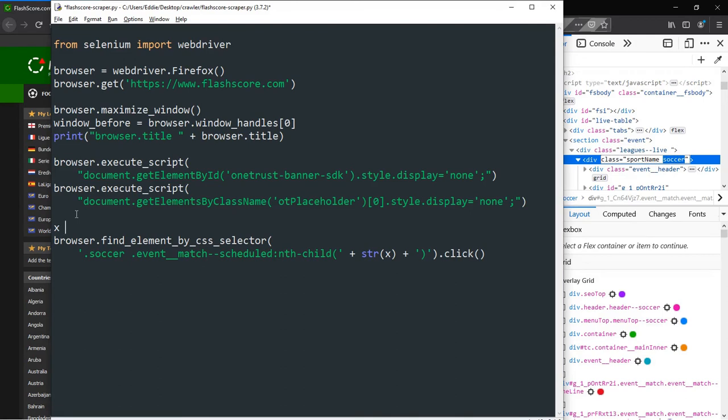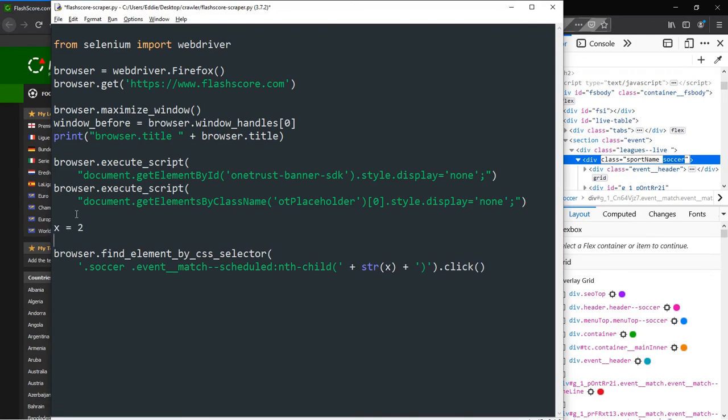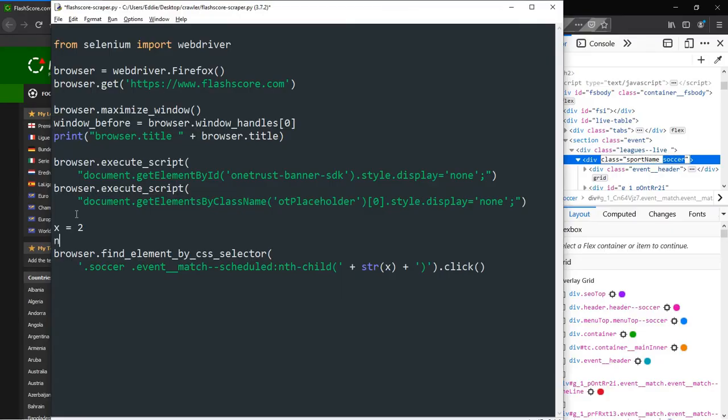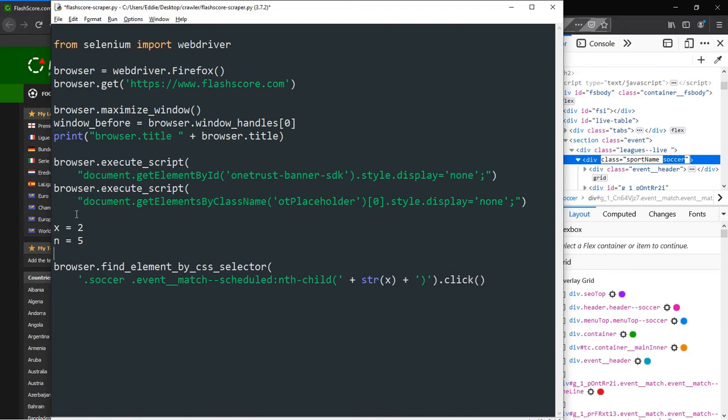Next, we declare the variable x, then assign it a numeric value of 2. The reason why x is assigned a value of 2 is because the first match entry is the second child element of the parent element soccer. The first child today happens to be the league title for Argentina's Copa de la Liga professional. We also introduce a new variable n, which we'll discuss about later on.